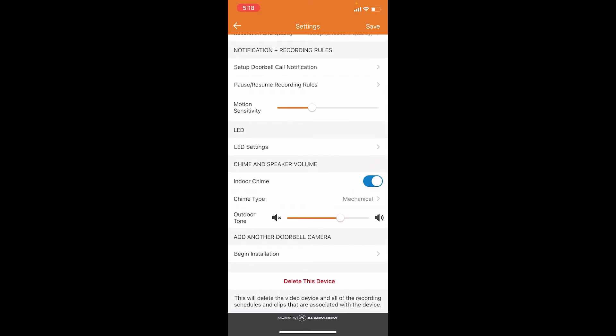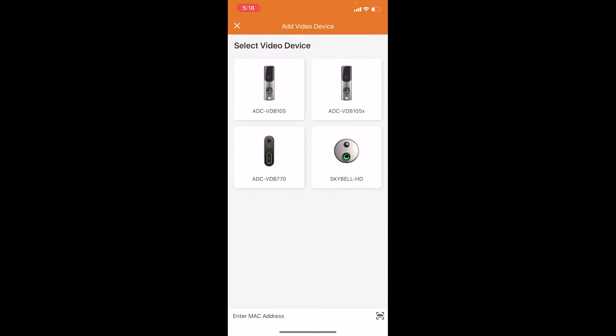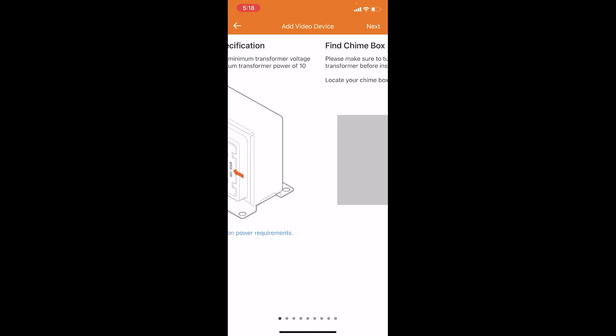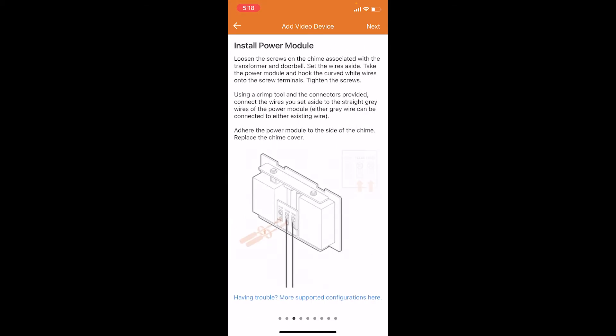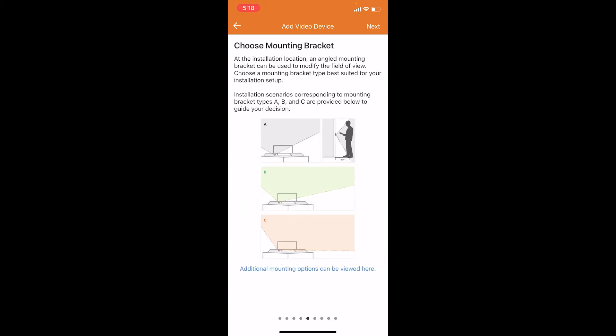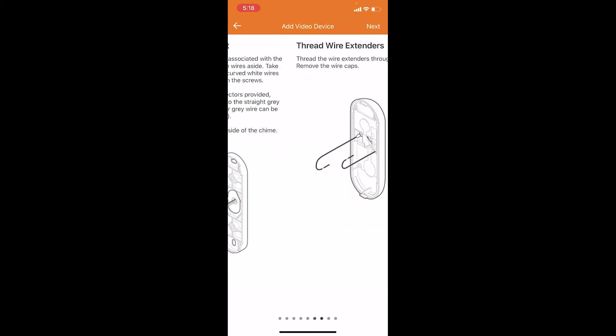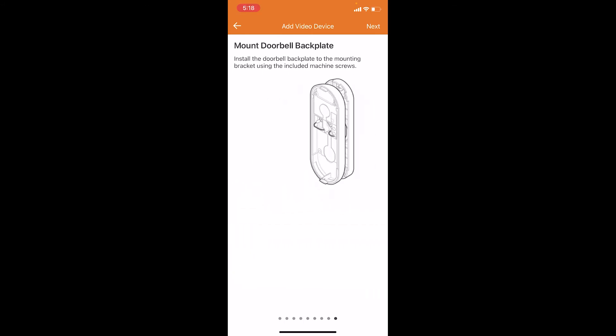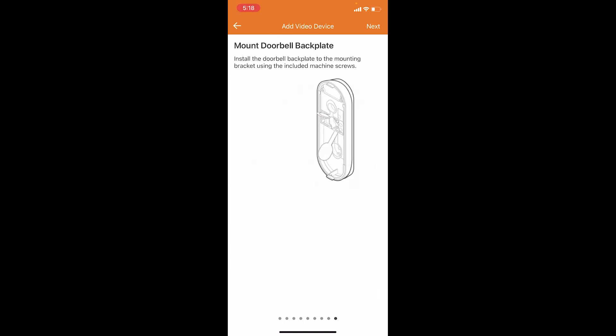Then you're going to press begin installation. On the next page here you will choose the Alarm.com doorbell that you have. We are installing the ADC VDB 770, so we're going to choose that. The next few pages will walk you through verification of the correct installation. All this should already be installed correctly, so I'm going to swipe all the way to the last page and then press next.